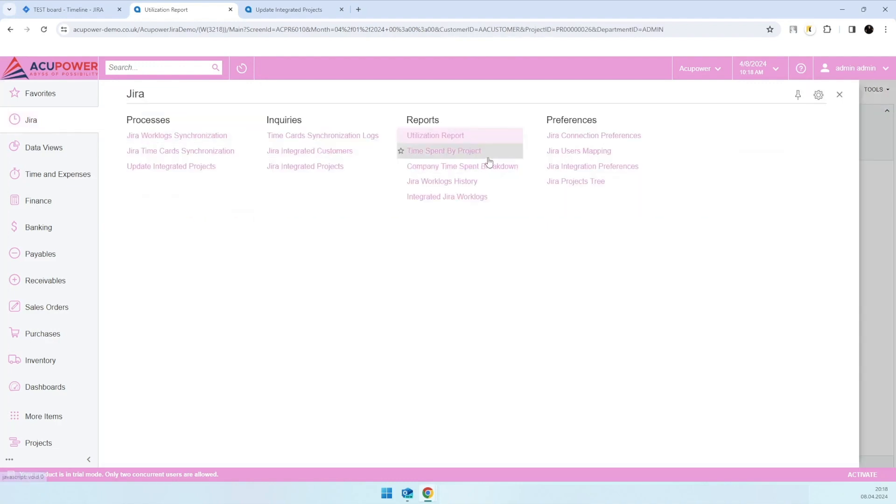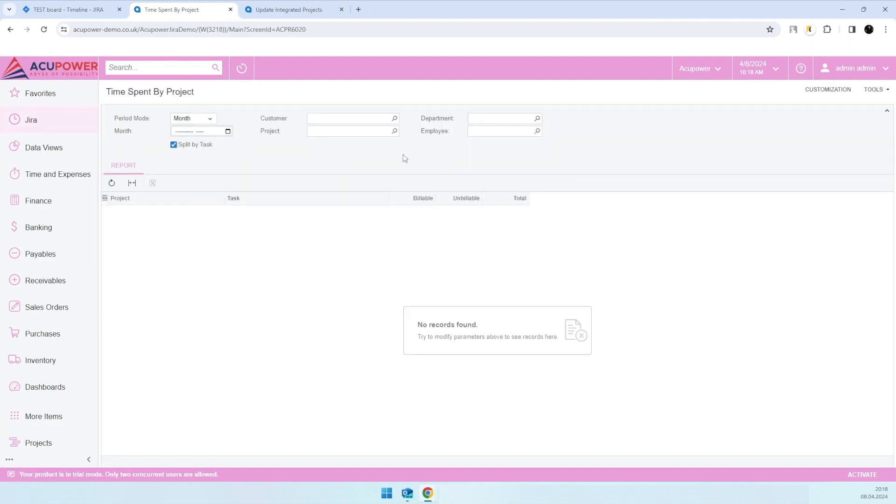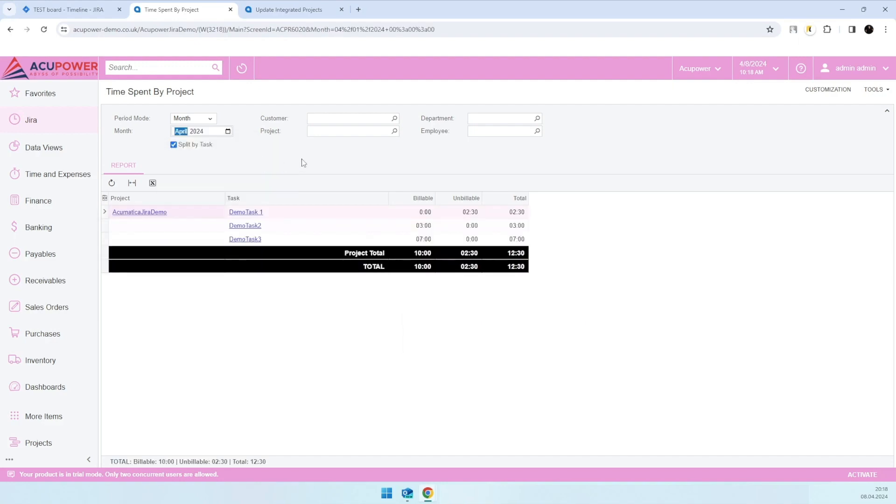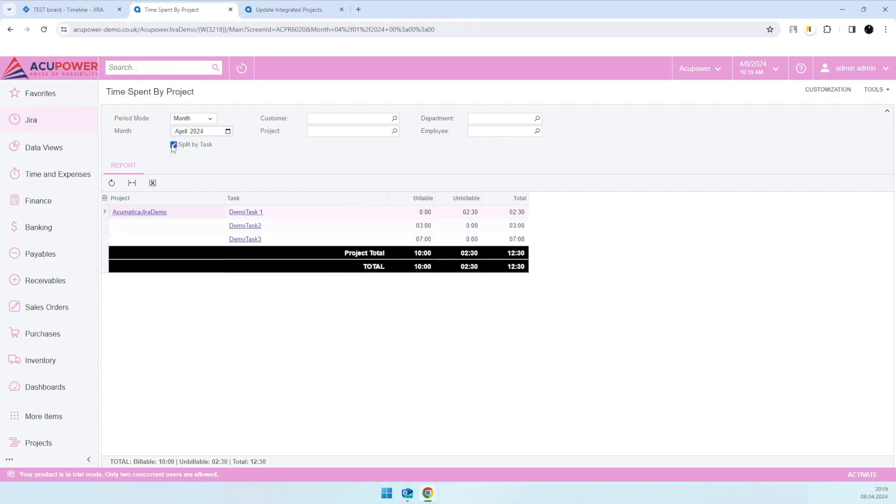The second very interesting report allows us to see, also based on any period—if we didn't enter any filters here, we can see breakdown by project, billable and non-billable logs, and more detailed breakdown by tasks. We